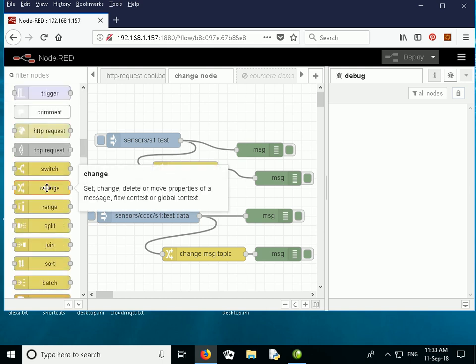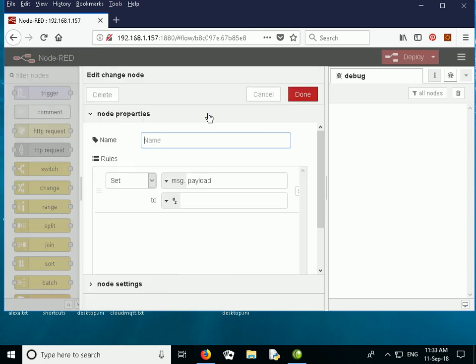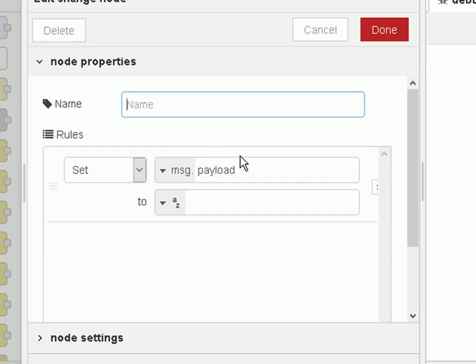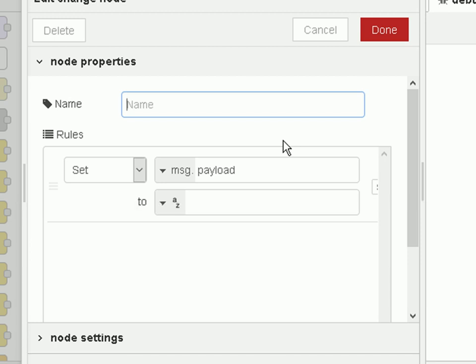Here it is — I just drag it over onto the workspace and open it up. The default configuration is to set the message payload. The change node can be used for modifying the incoming message object, so you can change the payload, the topic, or you can create additional properties for the message object.